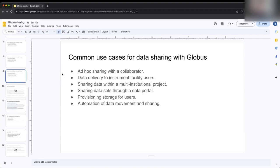Warren Kaplan, science lead for genomics and biomedical data at NCI in Australia: When I look at your slide on common use cases for data sharing — specifically the ad hoc sharing with a collaborator — I think there's a disconnect between my understanding of Globus's full capabilities and what we're doing. For example, we want to share data with an external collaborator right now, and the ad hoc example seems appropriate, but we're currently setting up a dedicated NCI project with a specific Globus collection assigned to it.